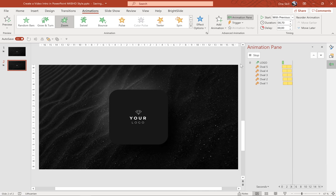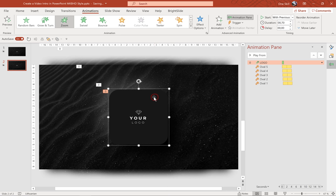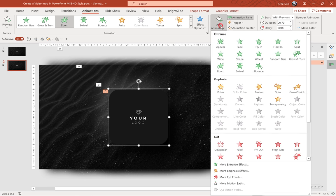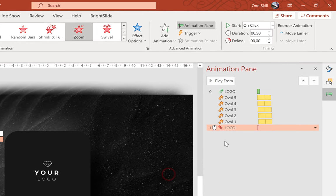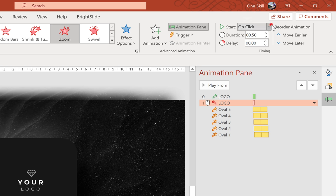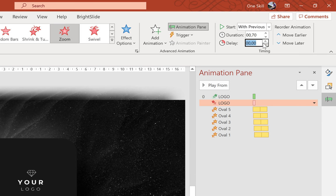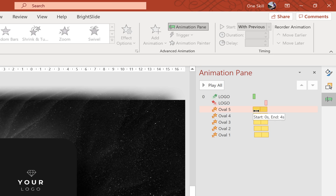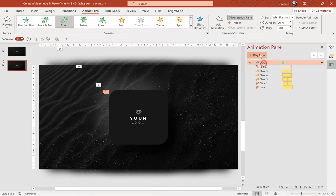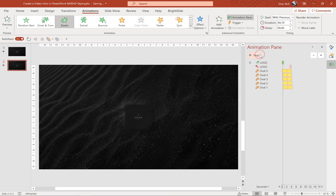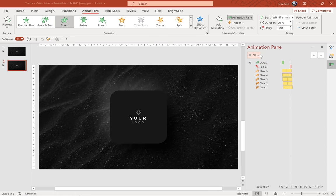So now all that's left to do is to add an exit animation to this logo group. So let's add one more animation and this time let's look for exit zoom animation. Let's bring it up as well. Let's make sure it starts with previous. Duration 0.7 seconds. And for the delay let's add 3.3 seconds. So first of all we have the zoom entrance animation for the logo. Then a 3.3 second delay and then the exit animation for the logo. And meanwhile all of these circles are growing and shrinking two times. Easy peasy, lemon squeezy.